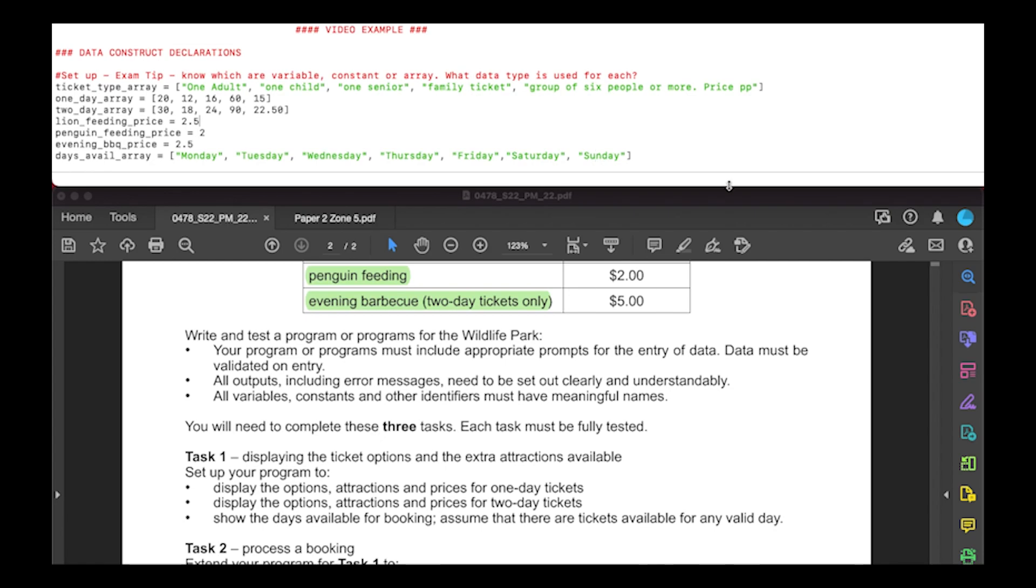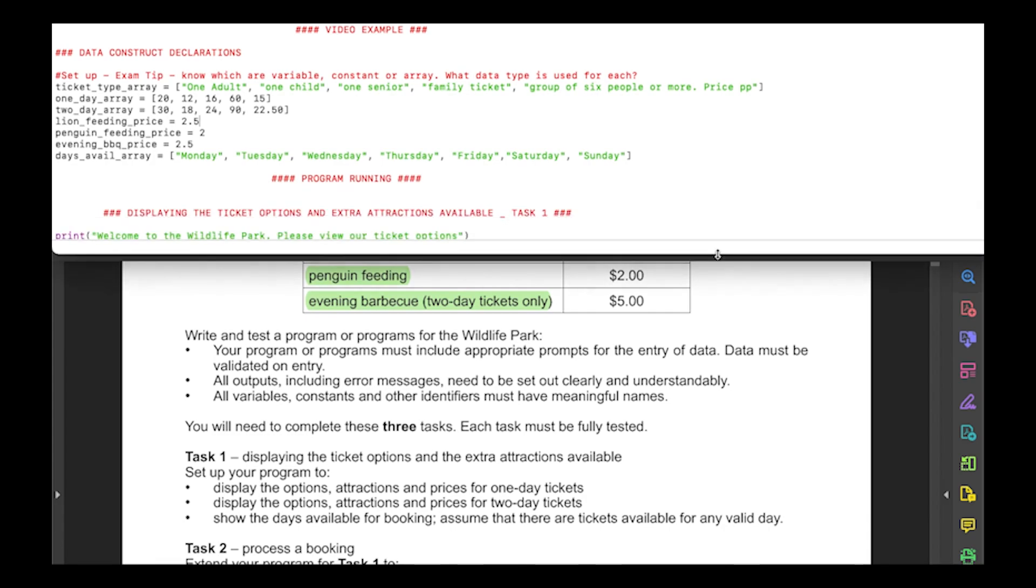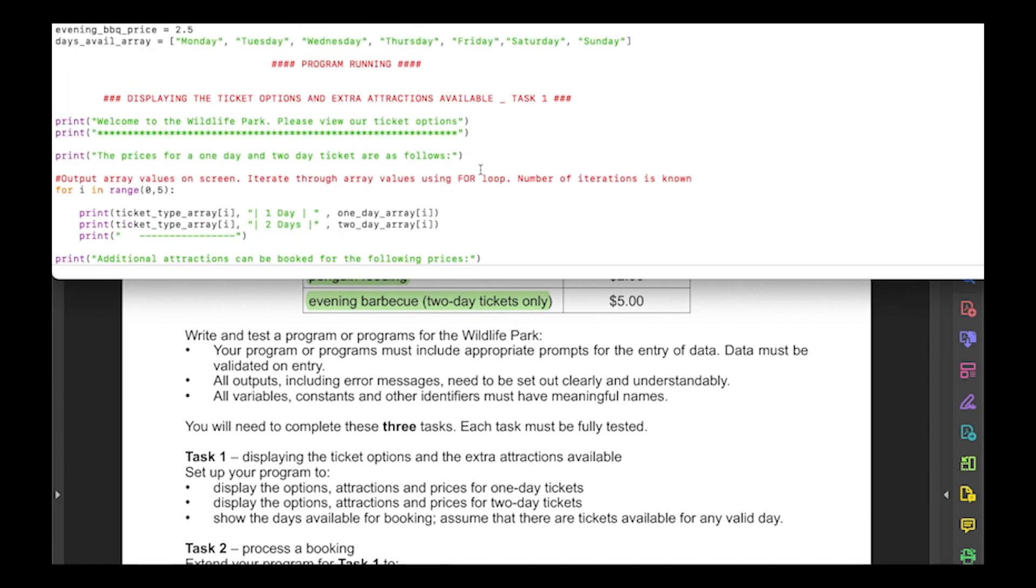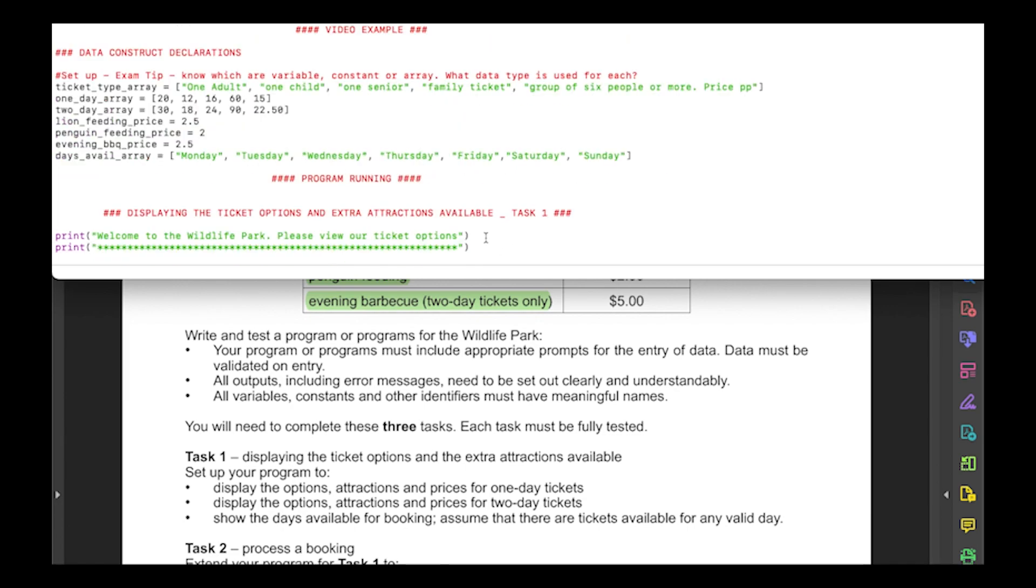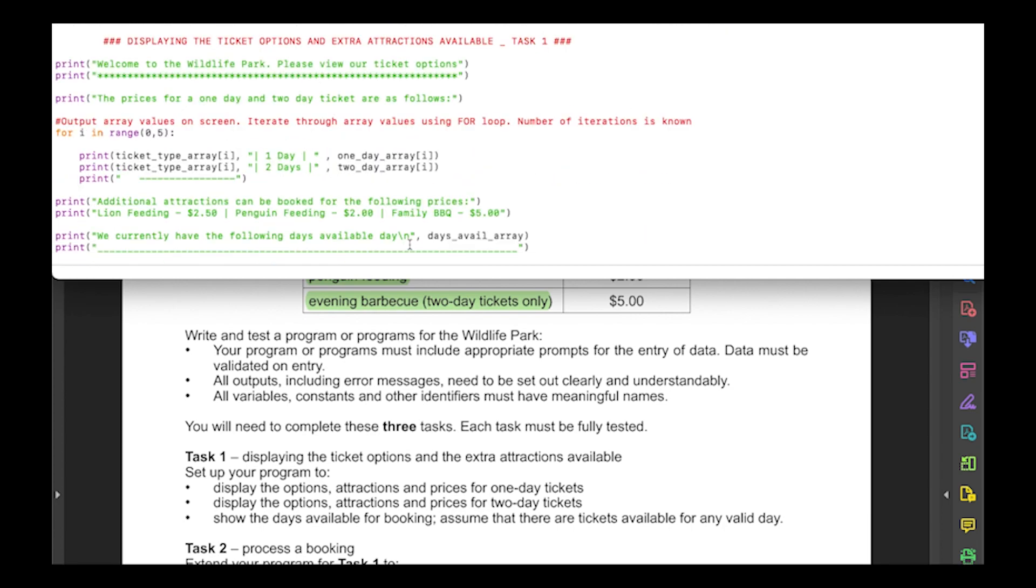Next we need to figure out how we're going to display all of these options. I'm going to run through each line of what I've done to output the values stored inside. A lot of this is just printing on screen to make it appear friendly for the user and display clearly. In the first line we've got an output to identify this is the wildlife park booking system. This is just printing a line of stars to separate that first line.